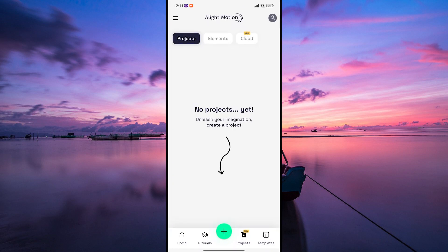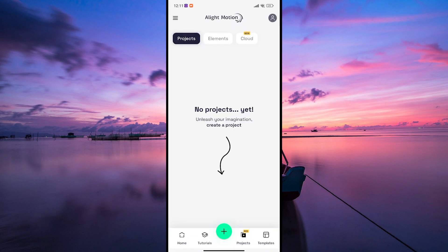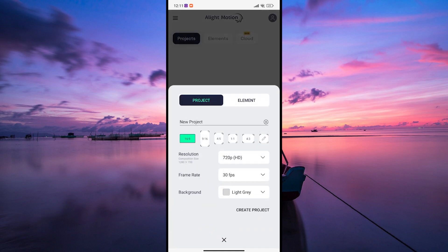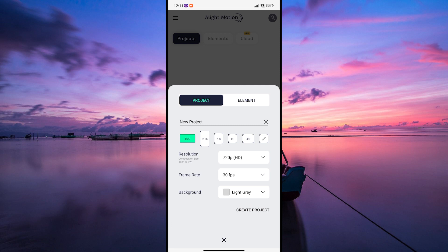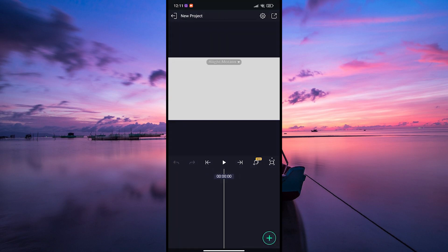Firstly, open the Alight Motion app on your phone. If you're starting a new project, tap on the plus icon to create a new project. If you're already working on an existing project, open it from your project list.